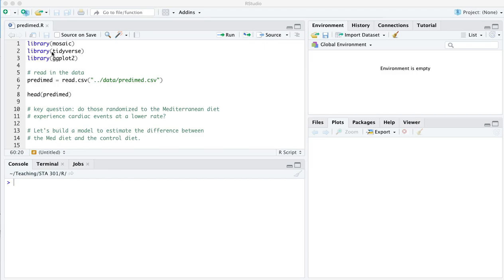Welcome everyone. I'm here in the predimed.r script that you can find on the class website along with the predimed.csv data file to go along with it.